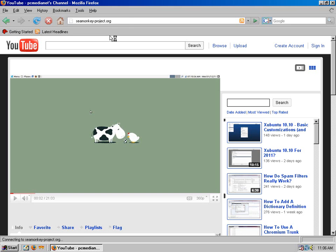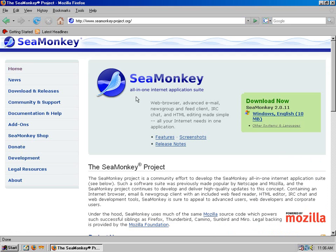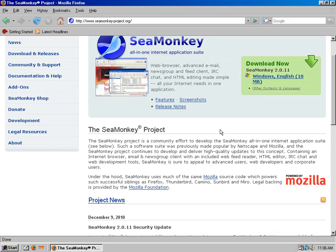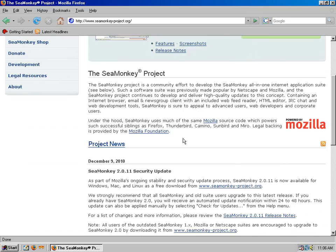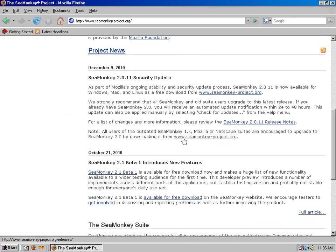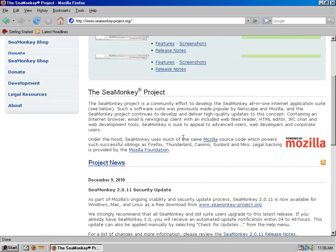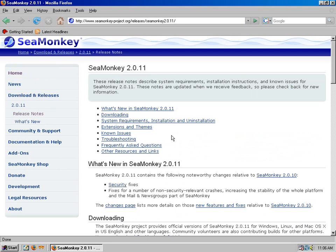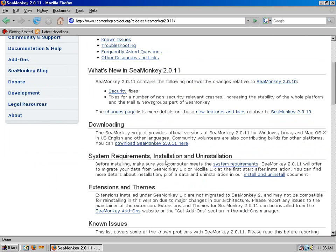One that I didn't check out actually was SeaMonkey Project, which is another Mozilla based browser. 2.0.11 might work in Windows 98, although I did not check that. Let me check the release notes, system requirements.